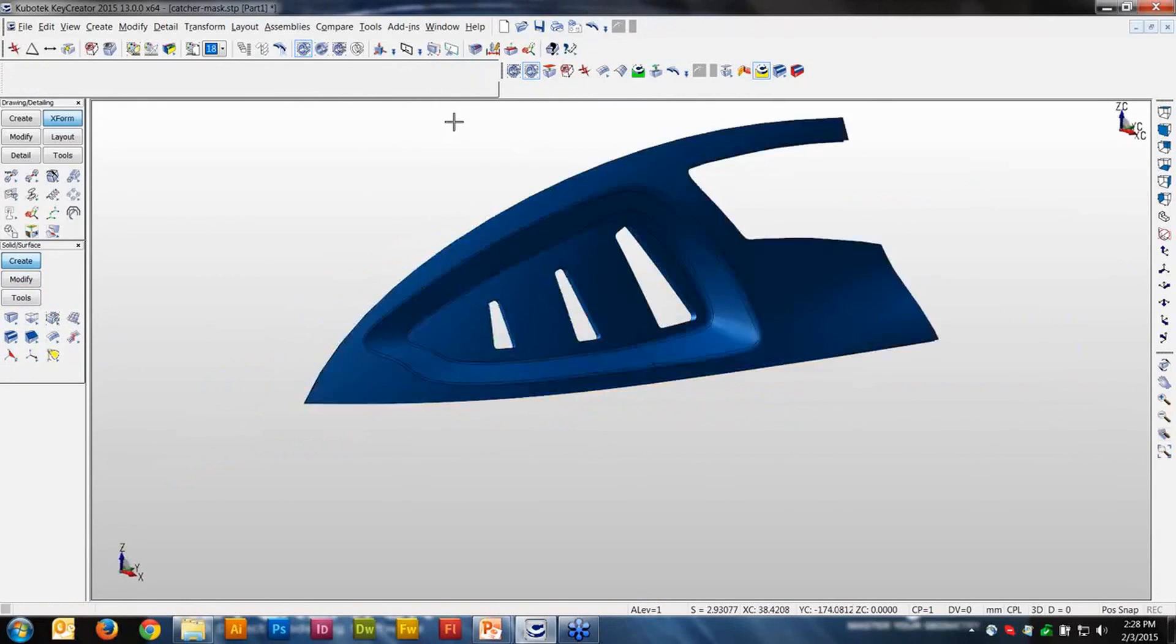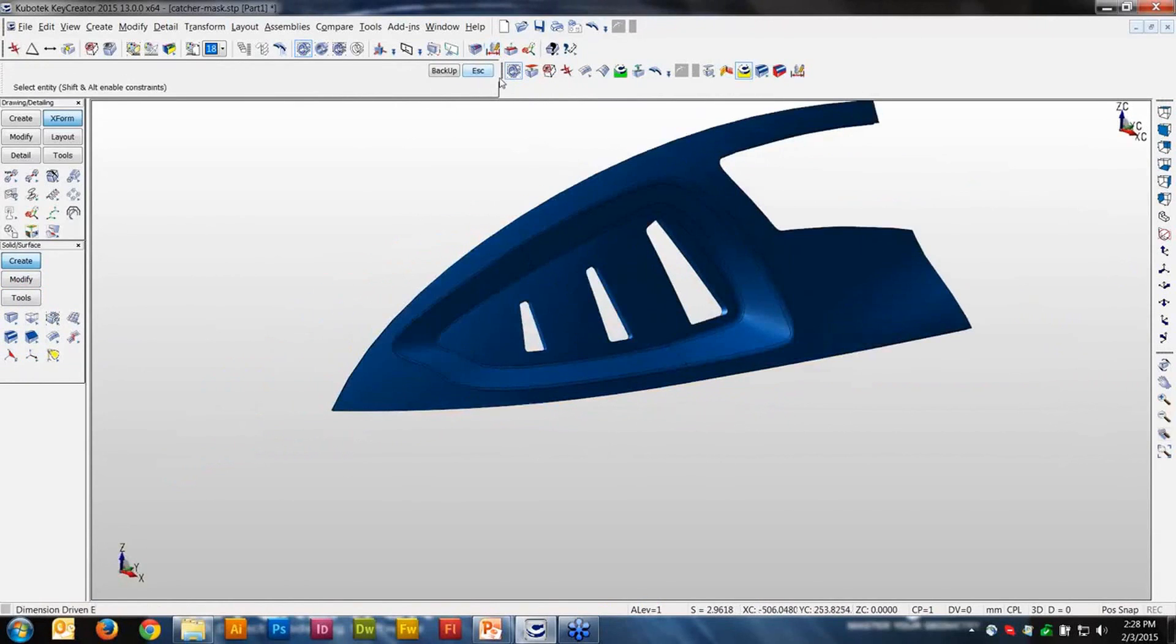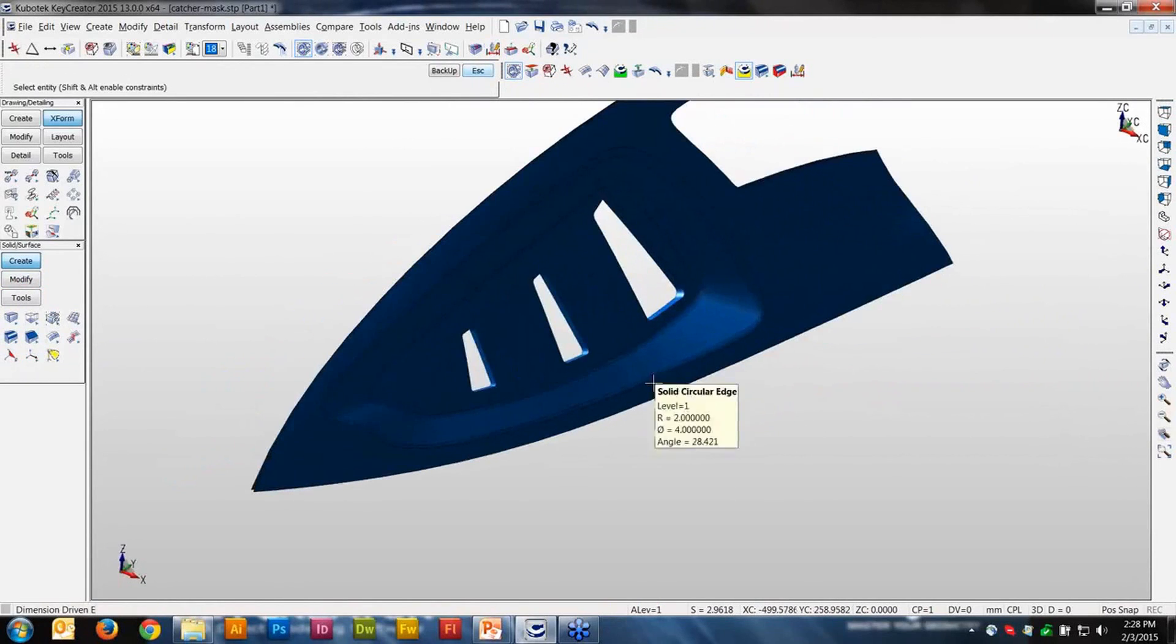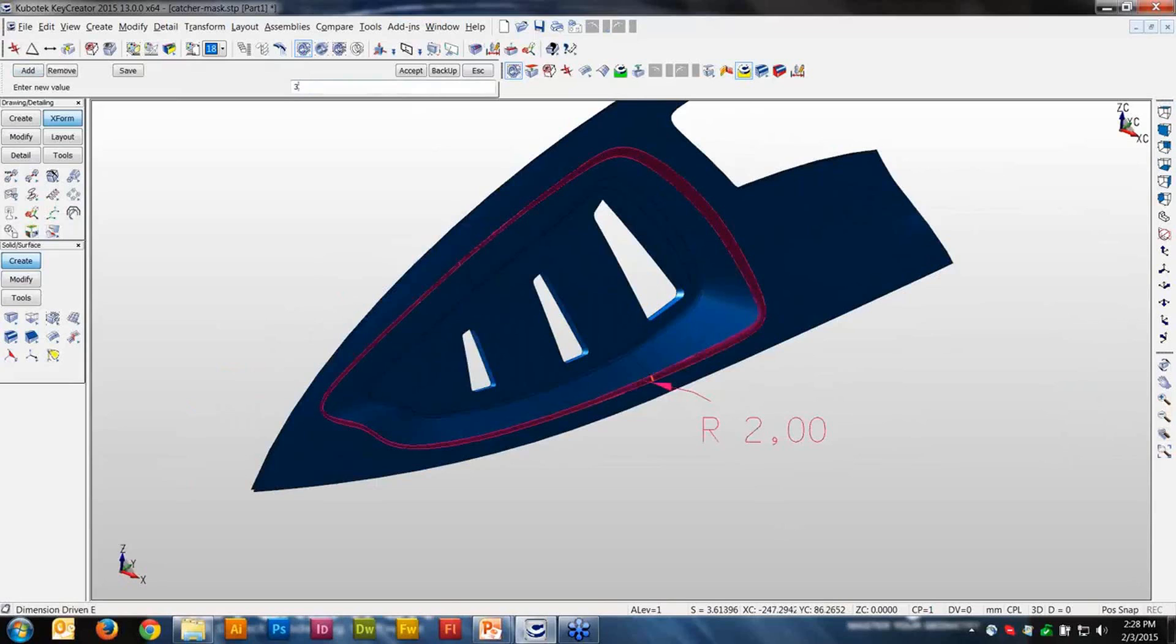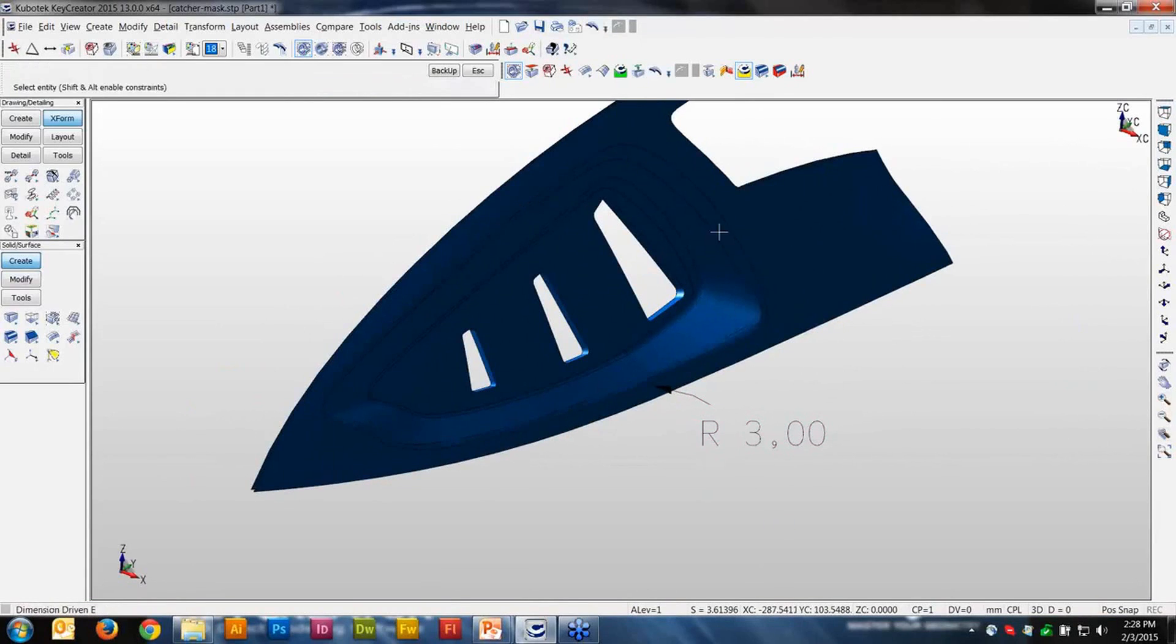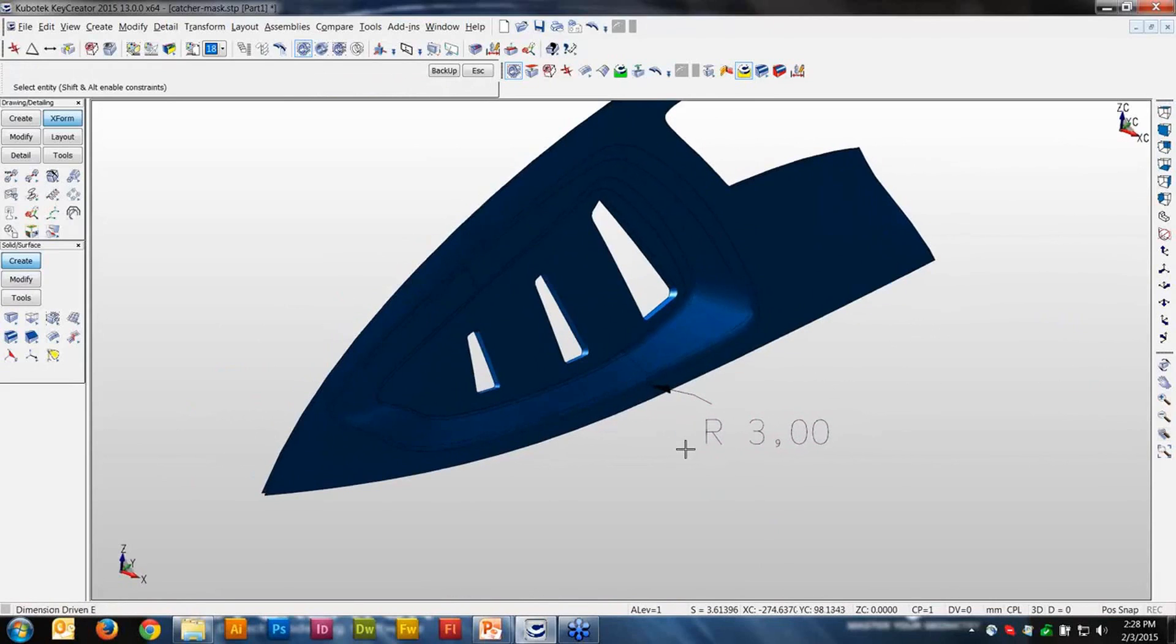And you can use any of the functionality now to modify. So if I add a dimension to that, I can quickly change this to three millimeter, and it will instantly change that blend to three millimeter, where before, if you remember, it had a couple surfaces on here. It was very difficult to modify.